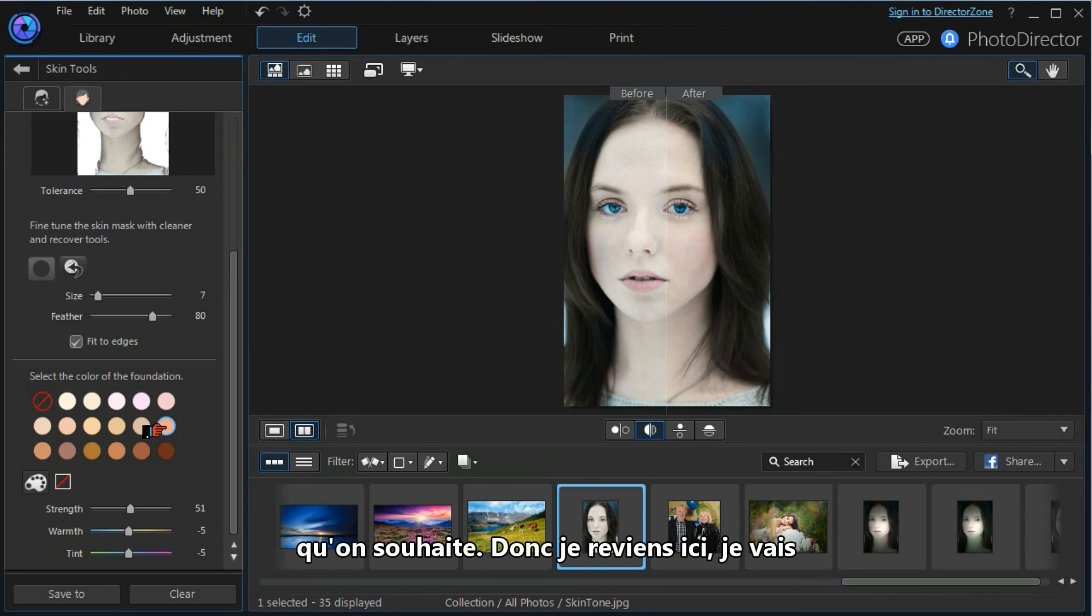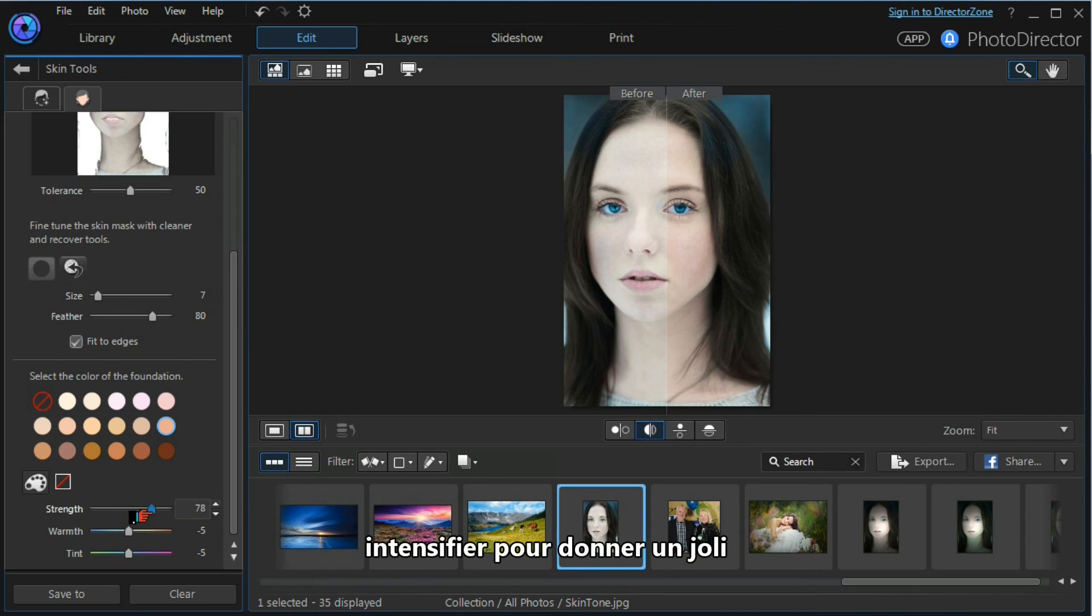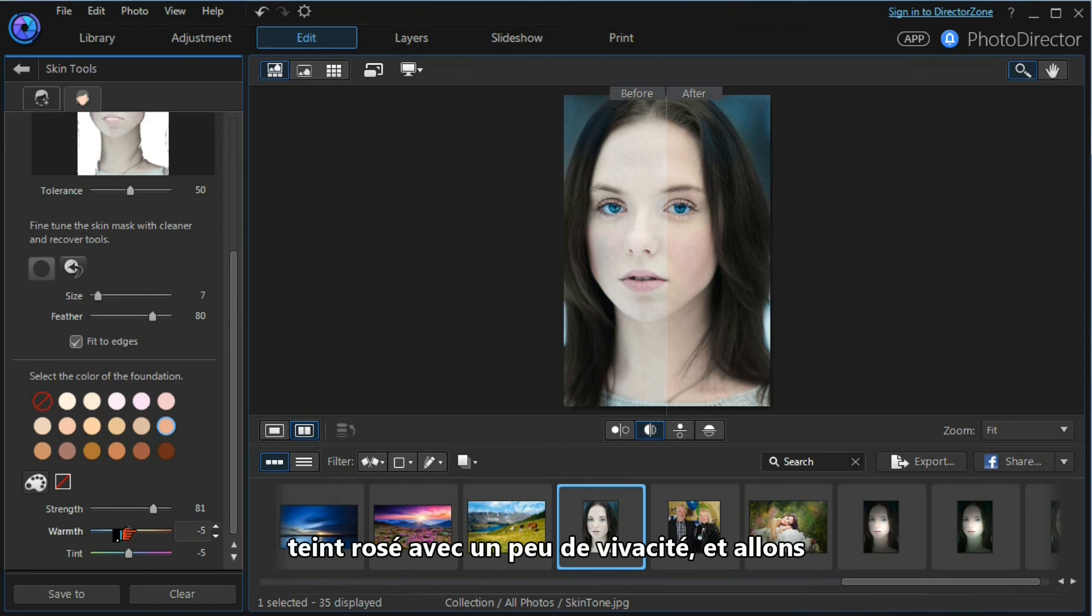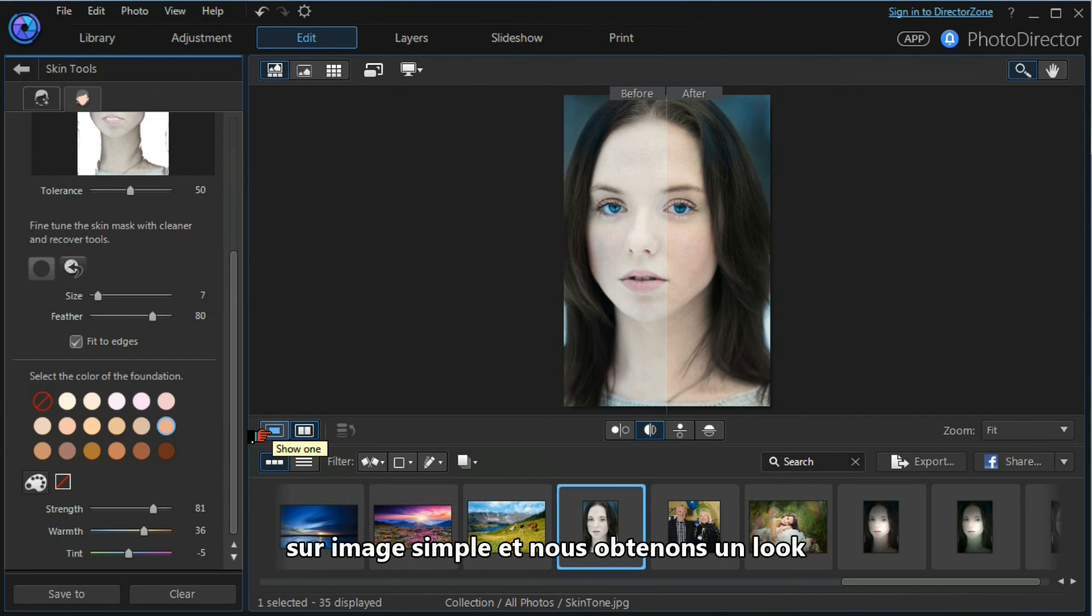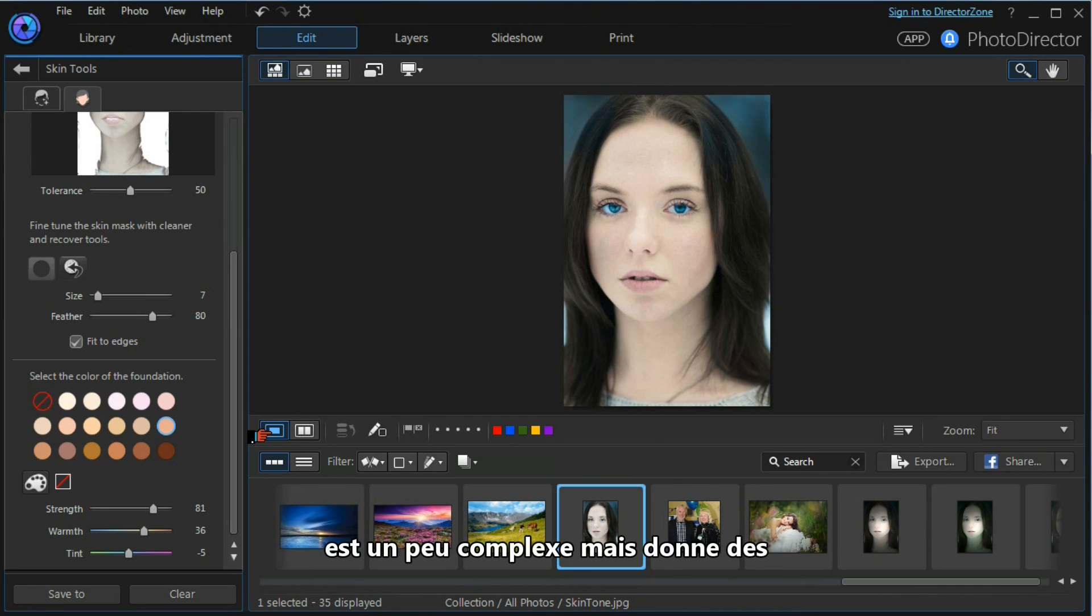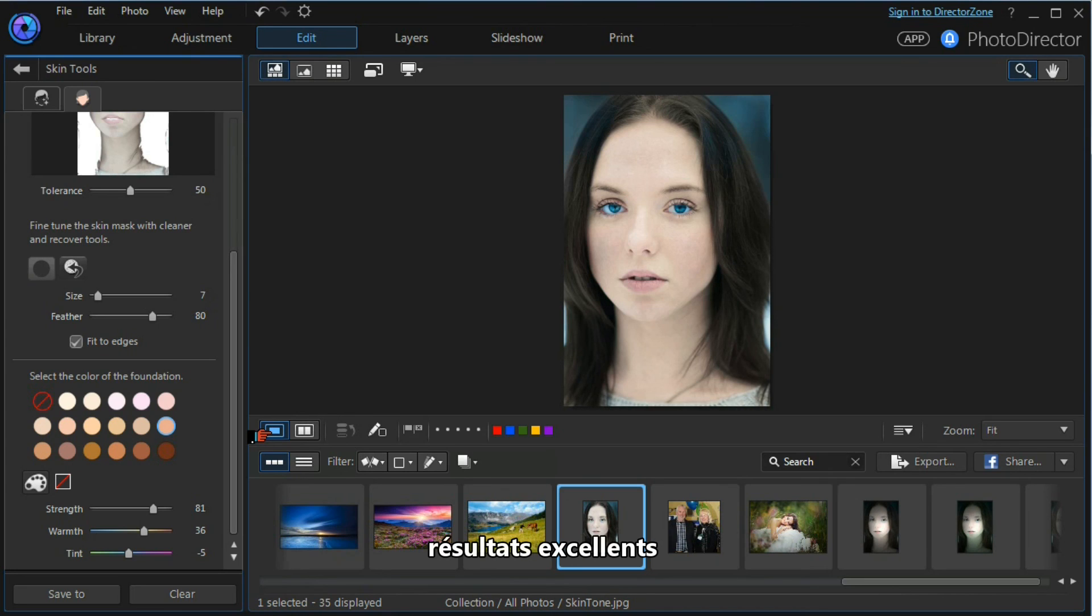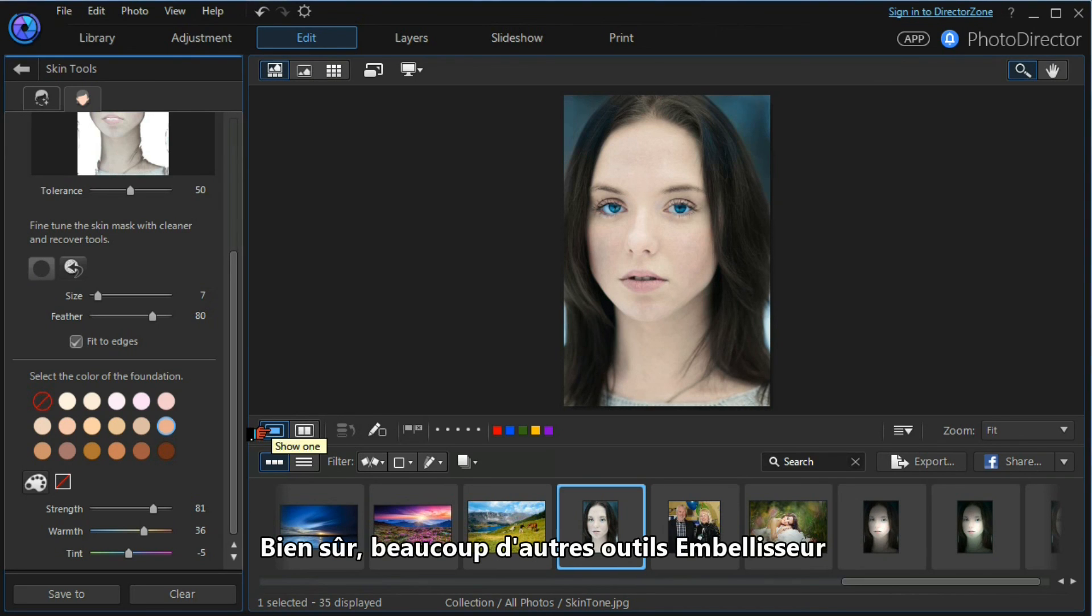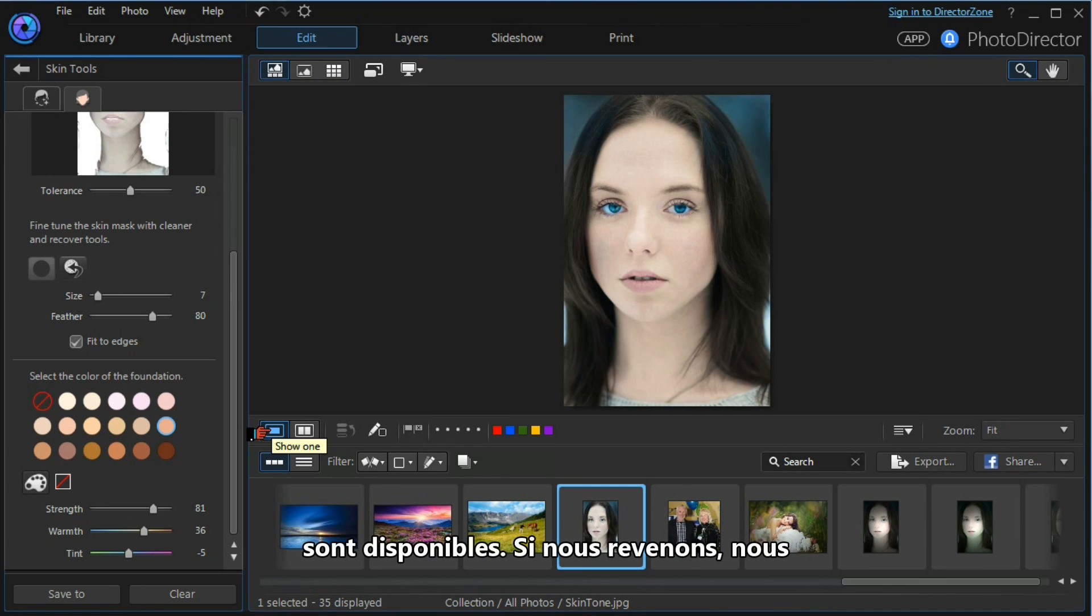I go back to that. I'm going to increase that to make it a nice pink tone with a degree of warmth. Go to the single image and we have a very different look. So skin tone adjustment is a little more complex but can produce some excellent results.